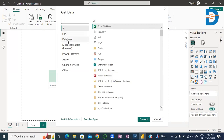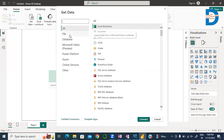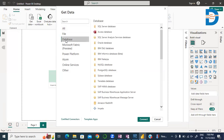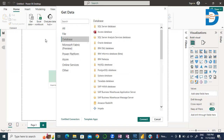There are different file categories including Files, Database, Microsoft Fabric, Power Platform, Azure, cloud platforms, online services, and other. We can extract or fetch data from an Excel workbook and from a MySQL database server. With the help of some examples, we can check how to do this.